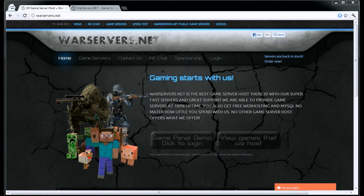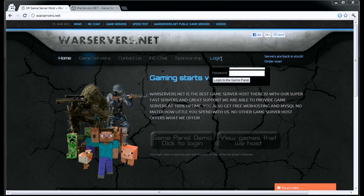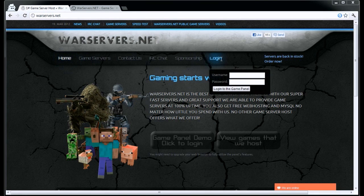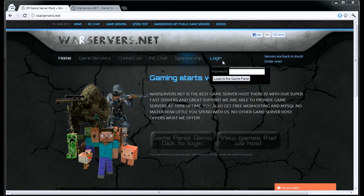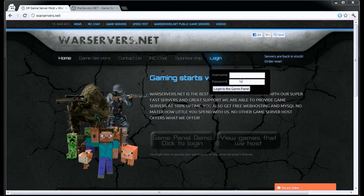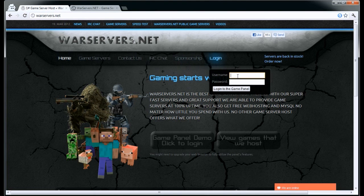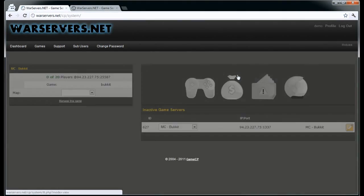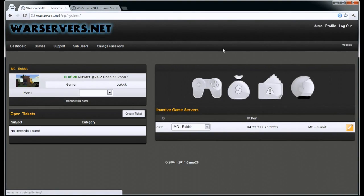Hello and welcome to warservers.net. Today we will be taking a look at our brilliant game panel. To login, go to our homepage, put your mouse over the login, type in your login information, and just hit enter.